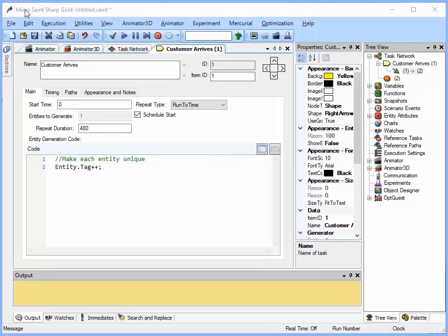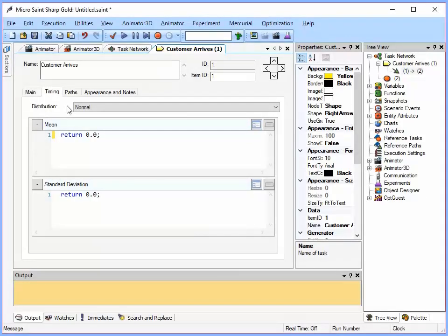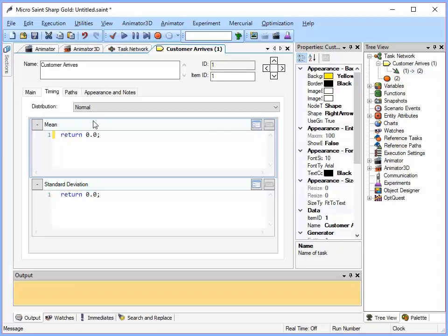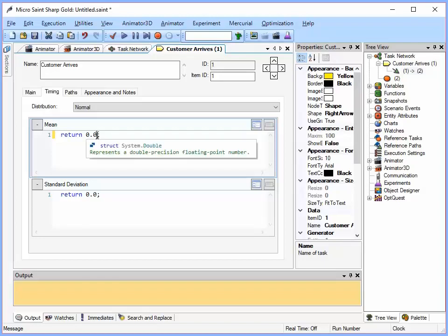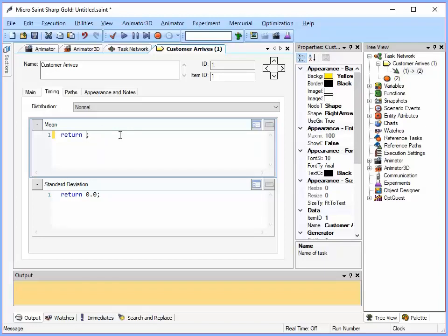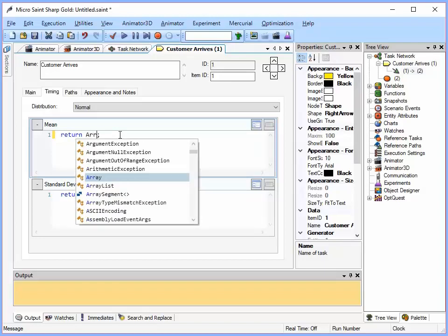Now we will go to the Timing tab. As the name suggests, this is where you will set how often the task occurs. For a typical bank, the arrival rate of customers will vary depending on the time of day. During lunch, the arrival rate was increased. So I am going to use a variable named arrival rate as the mean time value for this task. So I am going to change where it says return 0 to return arrival rate.